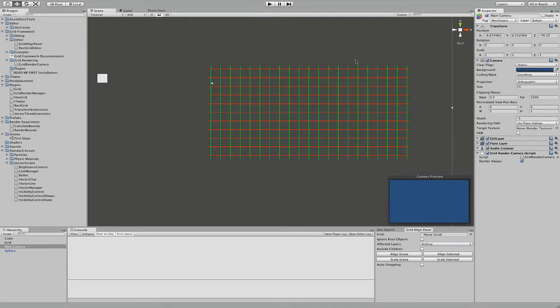For example, if you have a camera which serves for the minimap and you want your grid to appear on the minimap as well, you can set this. So yeah, that's it basically.